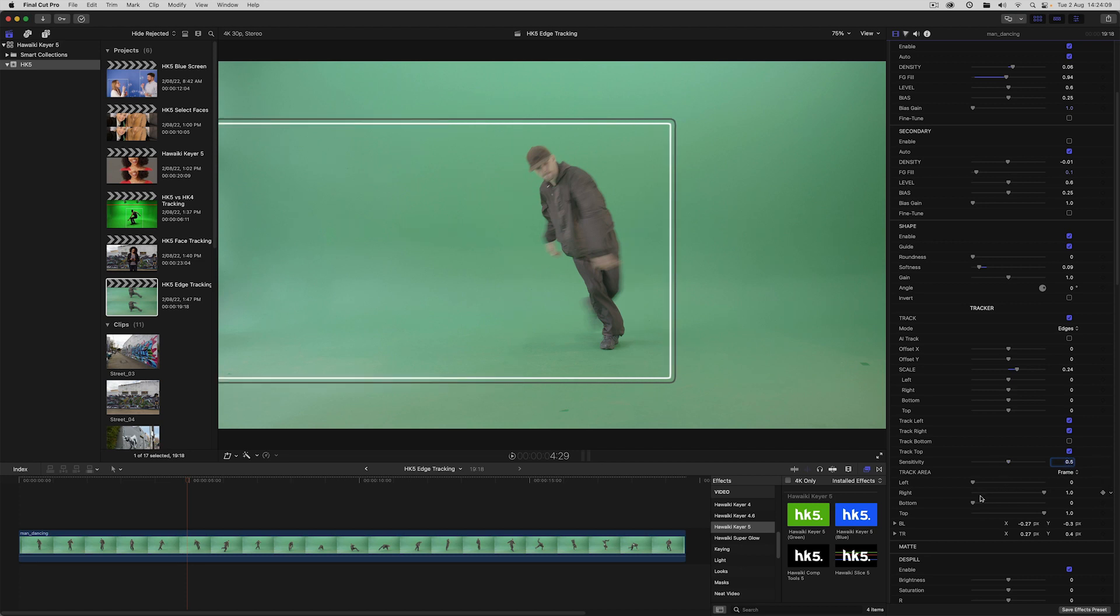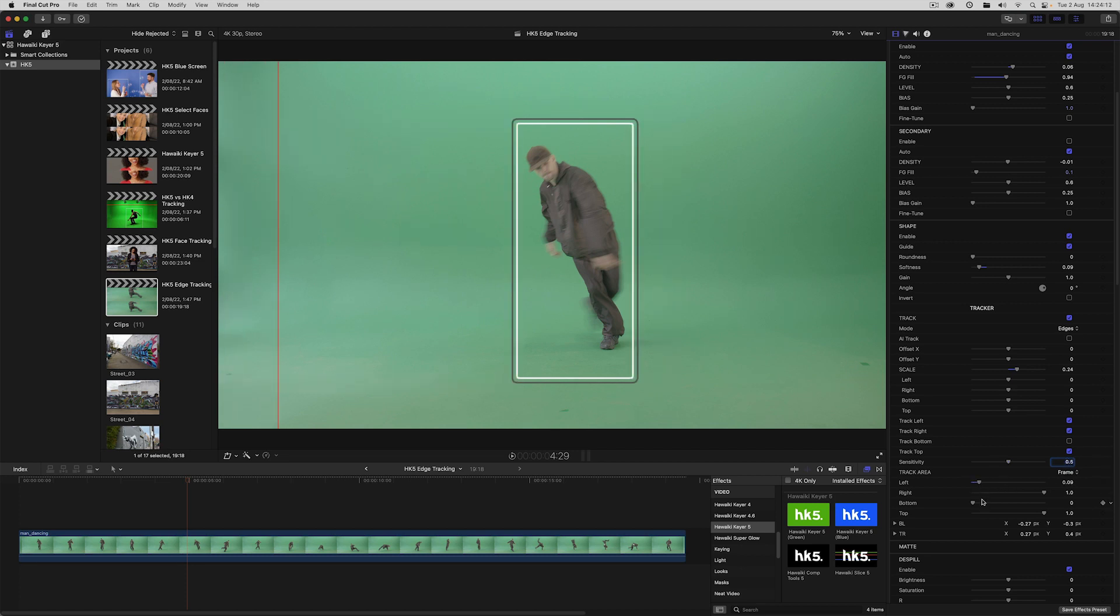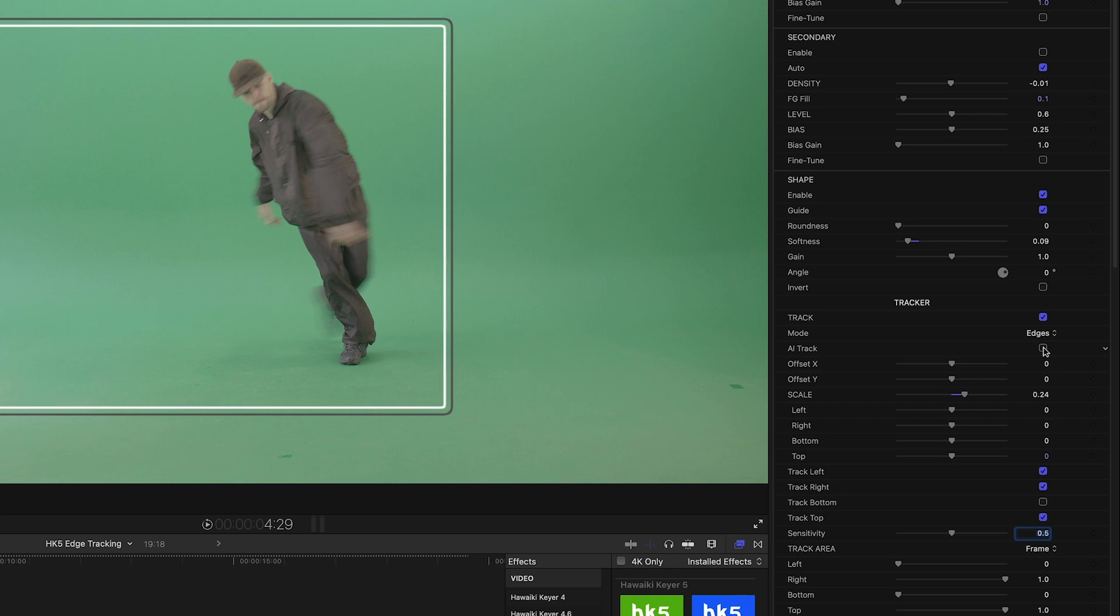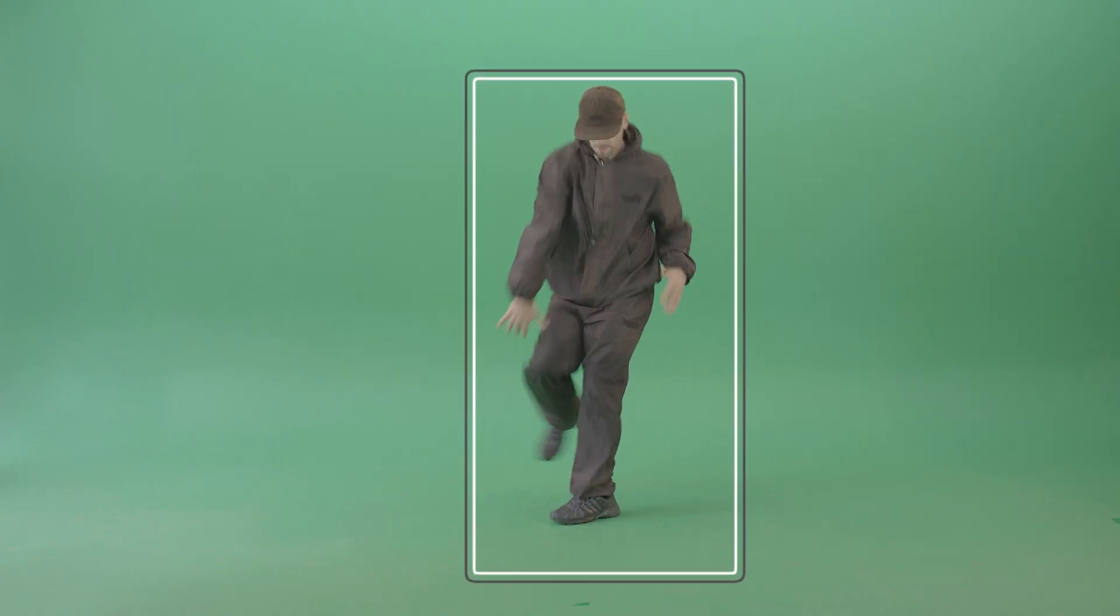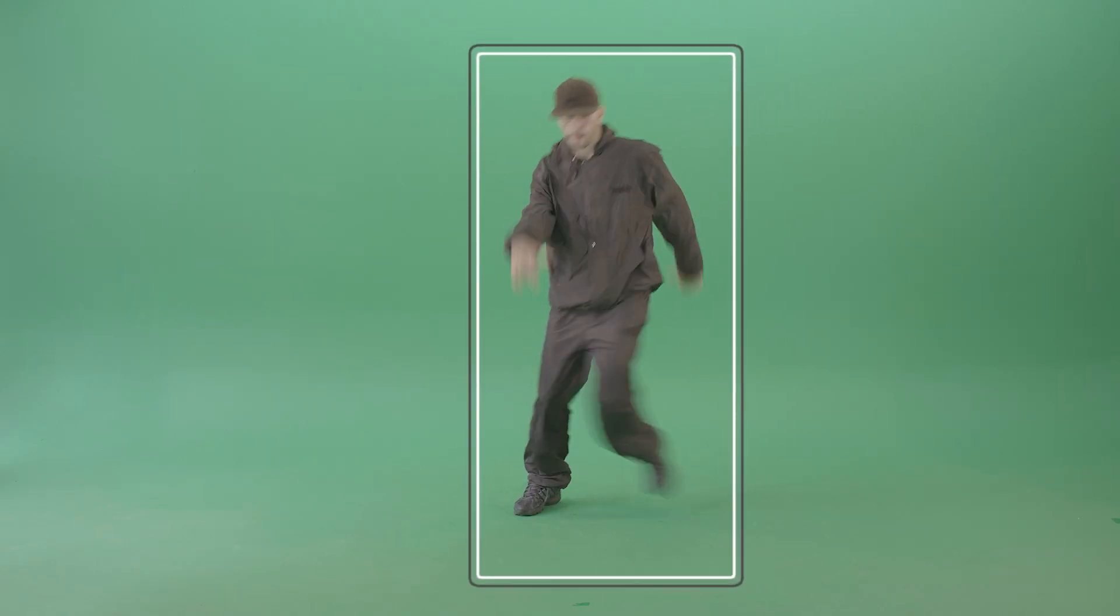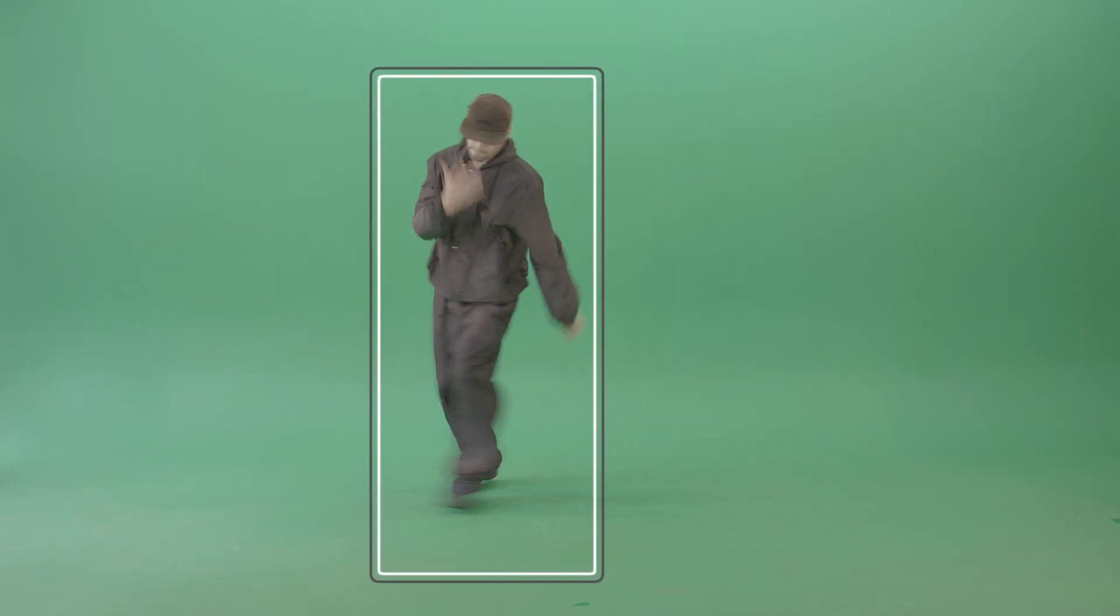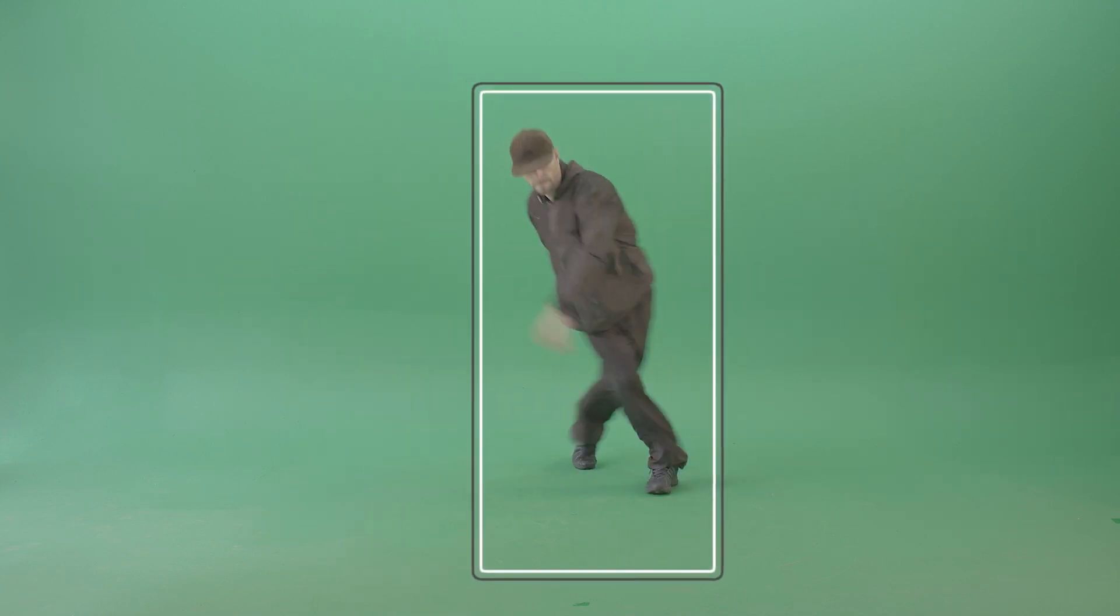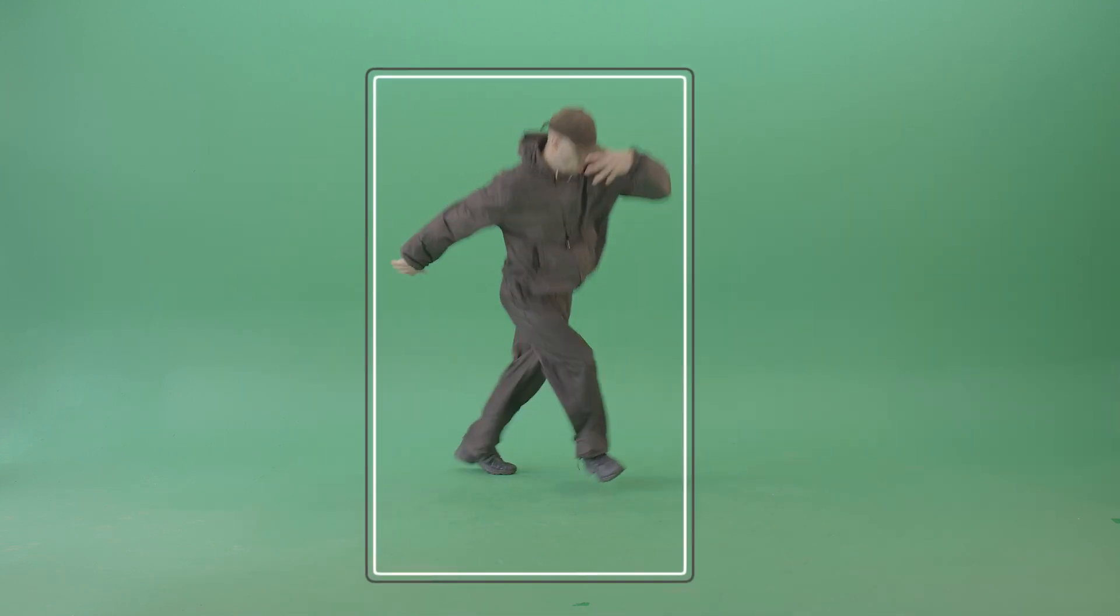We could, of course, use the track area controls to compensate for that. But instead, let's use the other new AI based feature, which is object tracking. Now, this lets us limit a track to a specific foreground object without any additional setup. Lights and other fixtures are excluded from the track automatically.